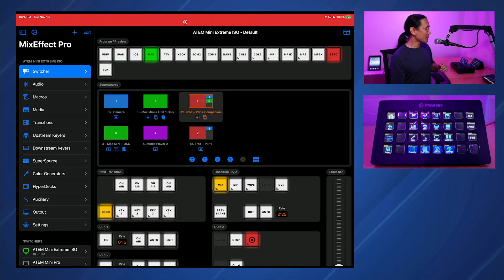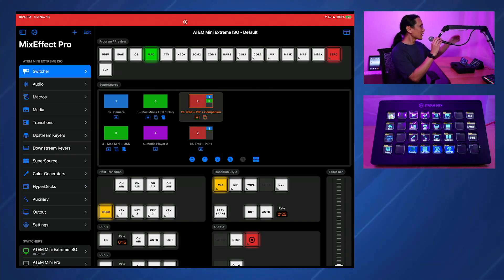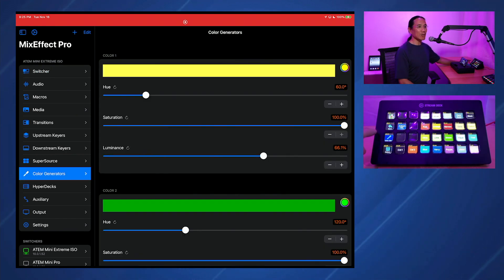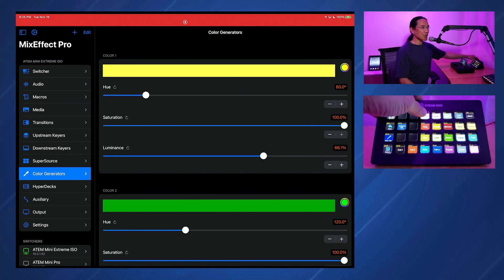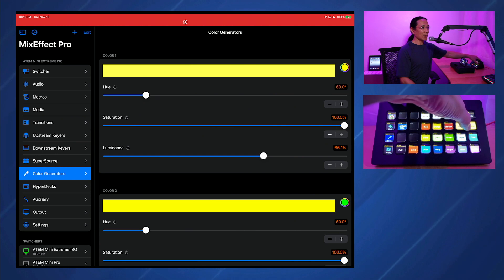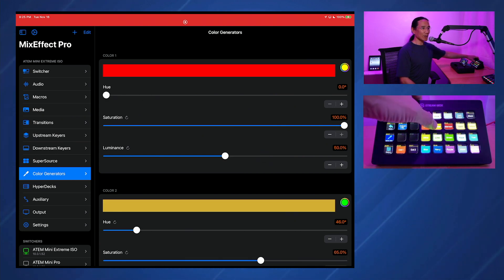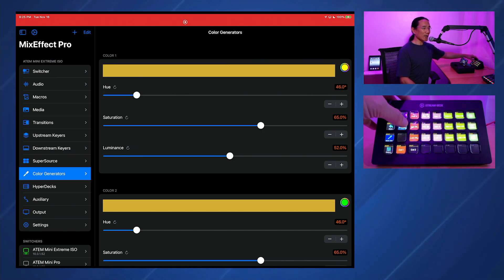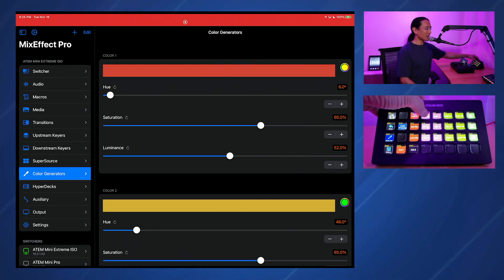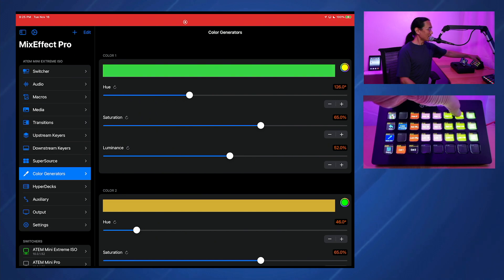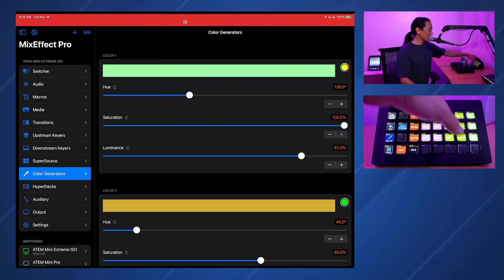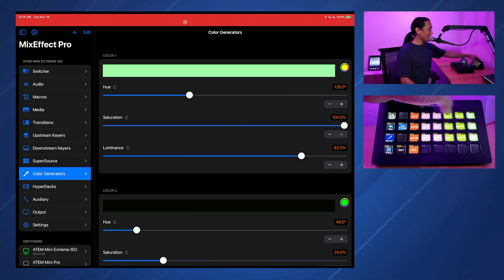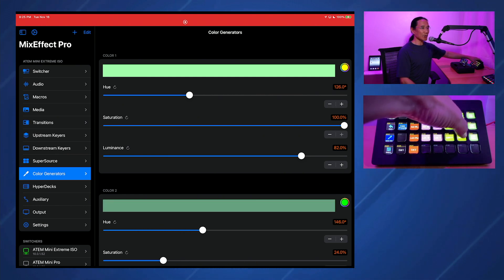Here's my iPad on the left, and you can see my Companion and Stream Deck running over here on the right. Let's switch some colors in the color generator. I'm going to tap this button, and you can see MixEffect changes its interface. I'll change color 2 like this. If I want to change color 1, I can push this button and select color 1. If I want to tweak the actual hue, saturation, and luminance values from the Stream Deck, I can tap that and push these buttons to increase it, change the saturation or the luminance.